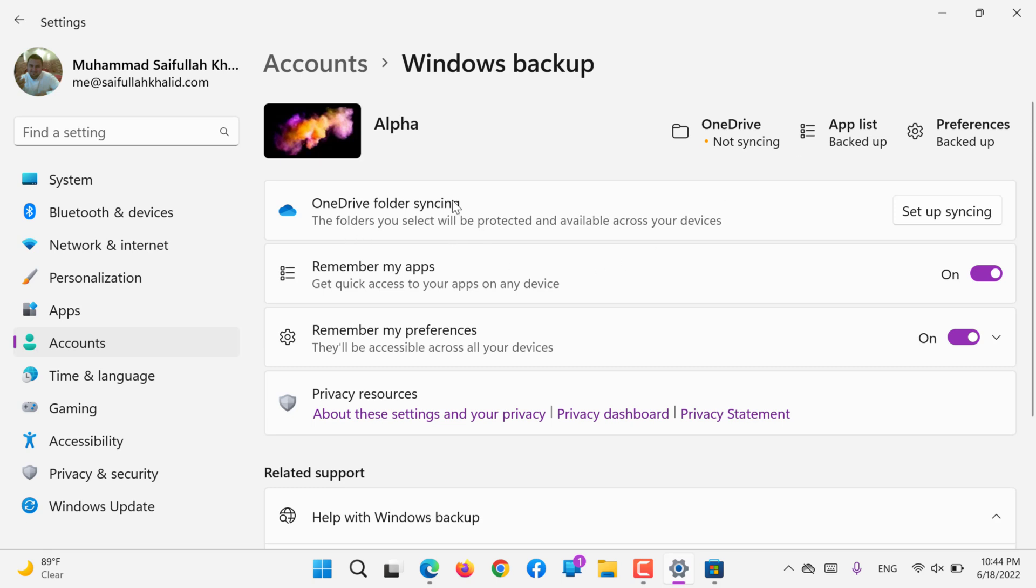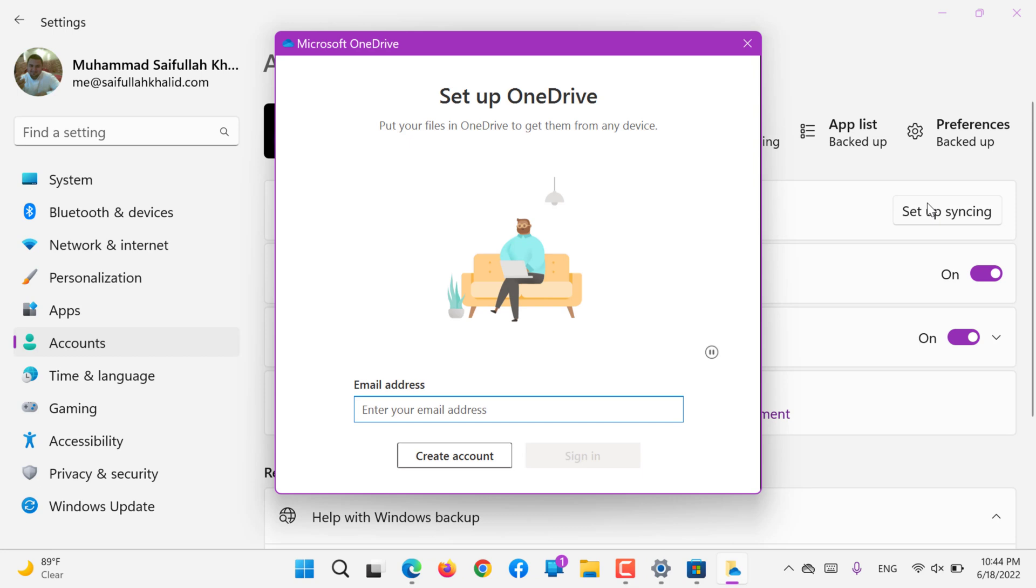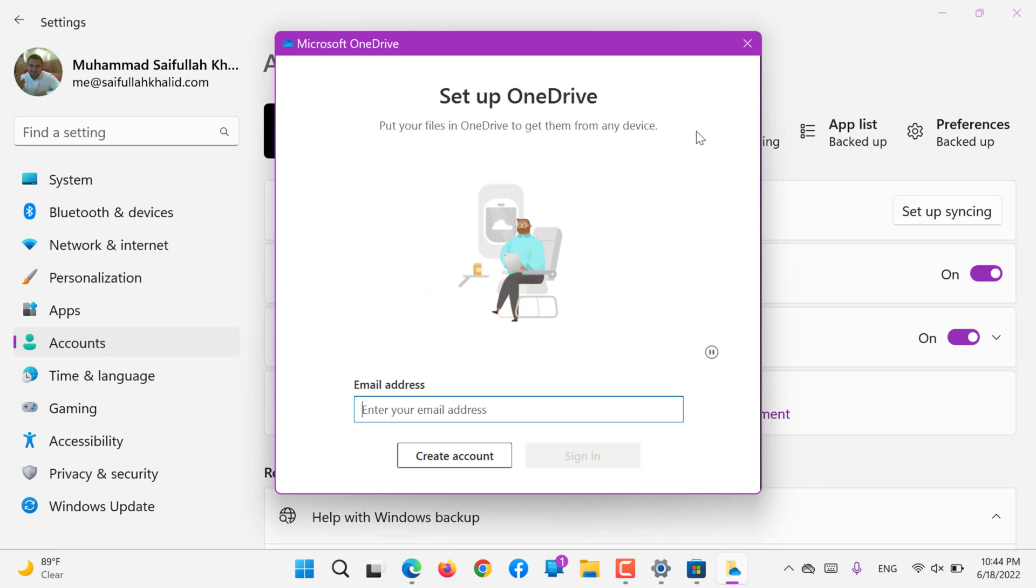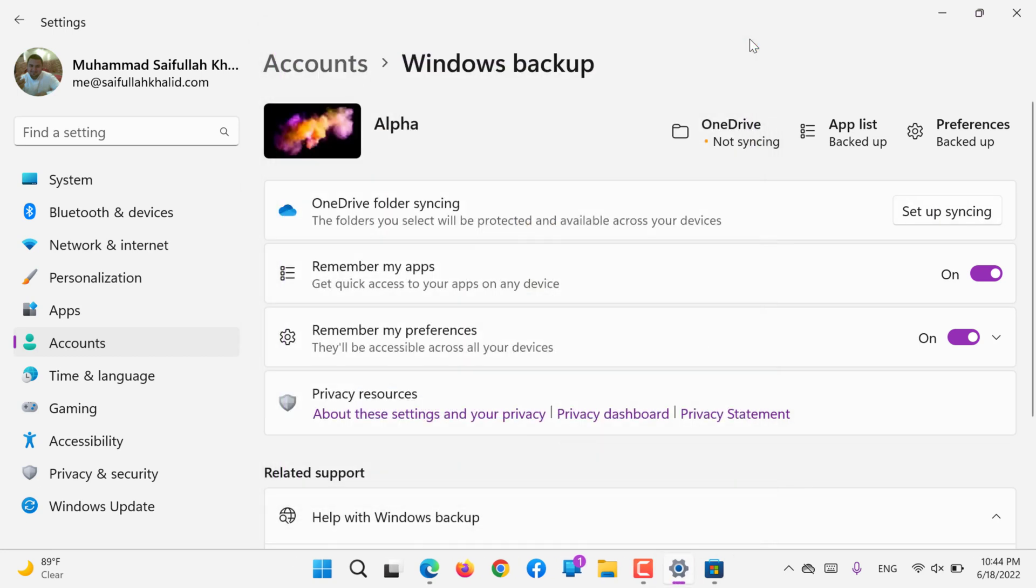OneDrive folder synchronization - if you would like to synchronize the folder, you can sign into your OneDrive here and connect which folder, or all of the folders, or Drive C, or all drives should be synchronized.